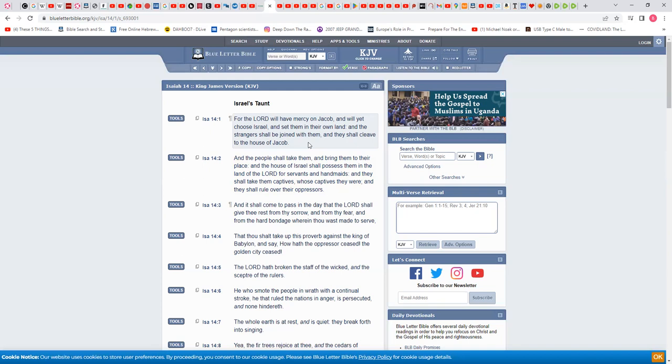'And the people shall take them and bring them to their place, and the house of Israel shall possess them'—now this is talking about the other nations, Esau, top of the list—'in the land of Yahawah for servants and handmaids. And they shall take them captives whose captives they were, and they shall rule over their oppressors.'